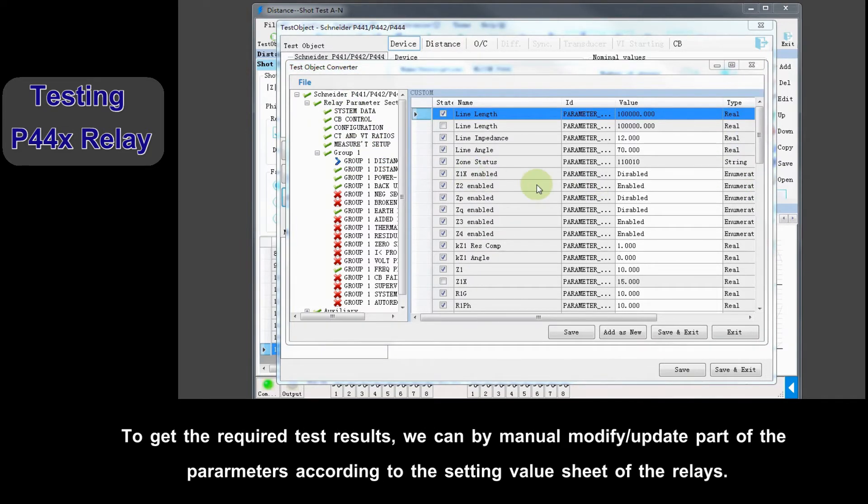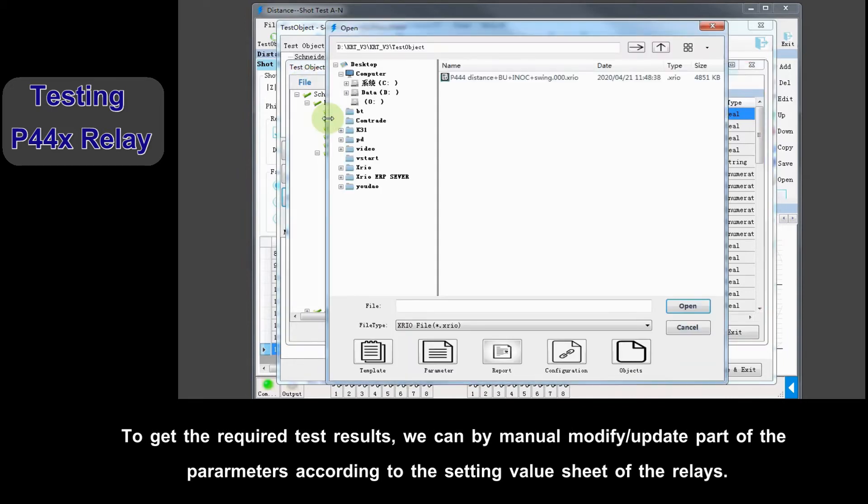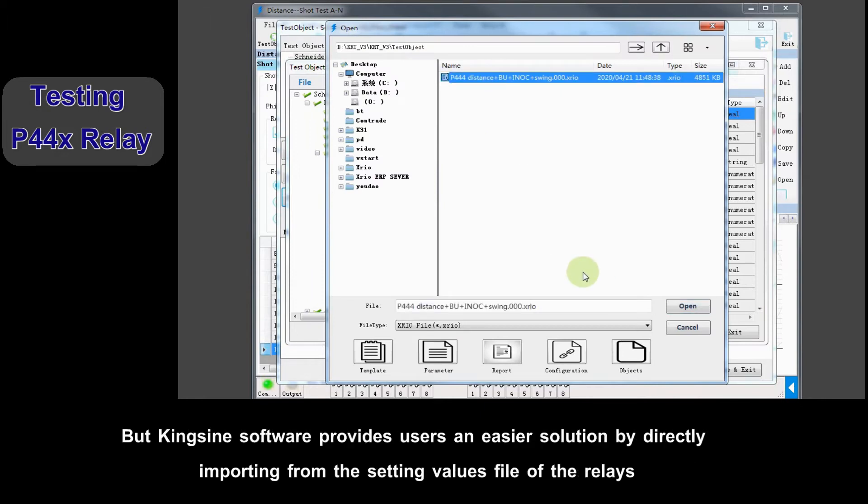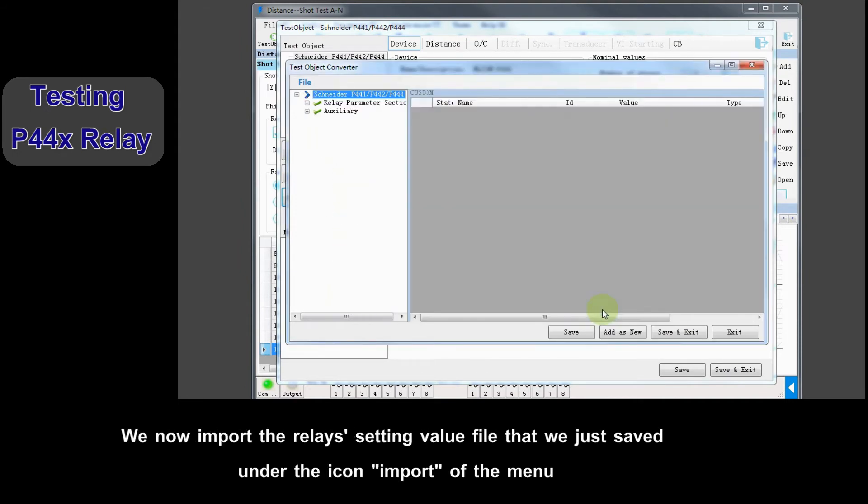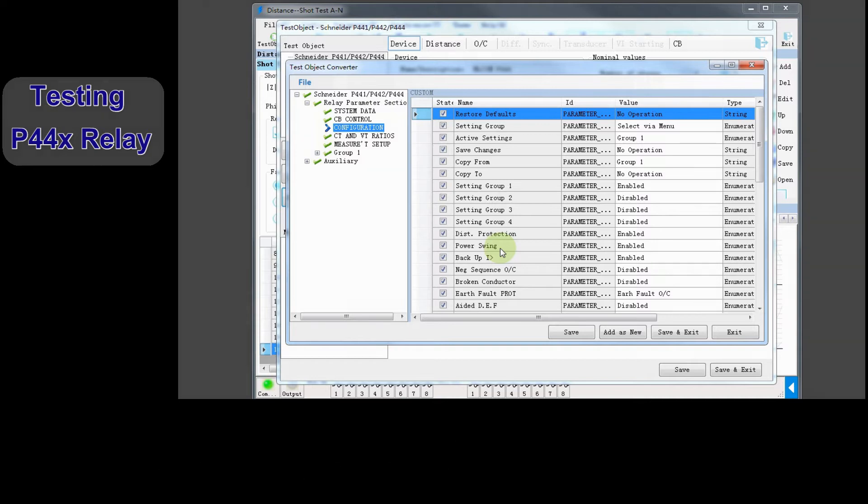To get the required test results, we can by manual modify and update part of the parameters according to setting value sheet for the relays. But the Kingeine software provides users an easier solution by directly importing from setting value file of the relays. We now import the relays setting value file we just saved under the icon Import of the menu.